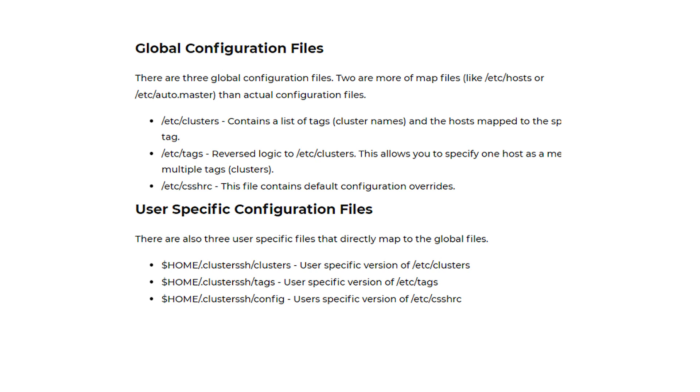Cluster SSH can be configured through its global configuration files or user specific configuration files. Both files use the same format. The only difference is one affects all users and the other is specific to one user. For this tutorial we will be making all changes to the user configurations.